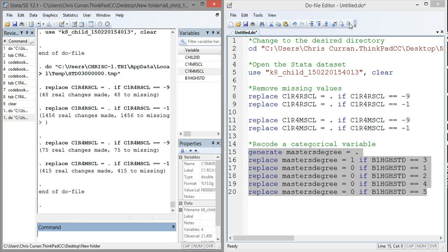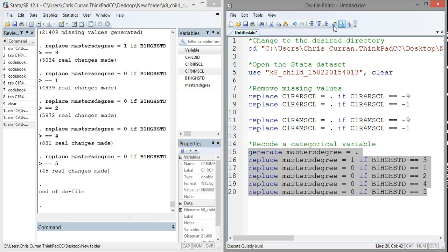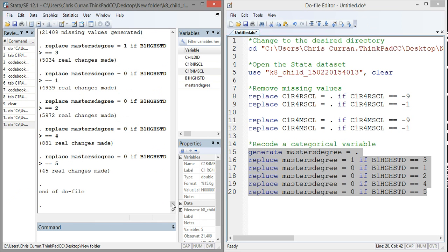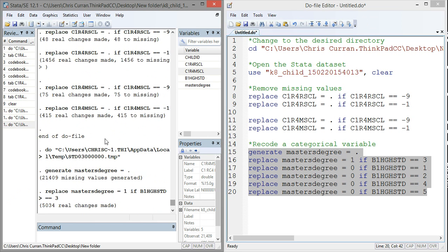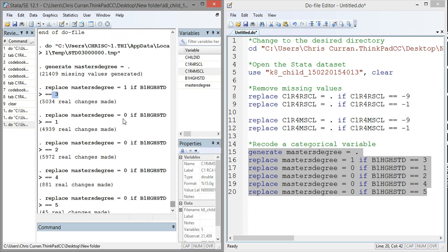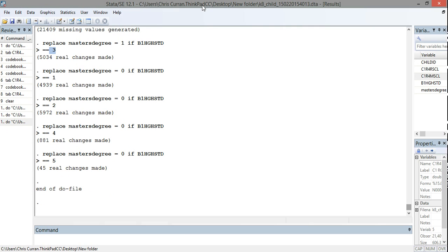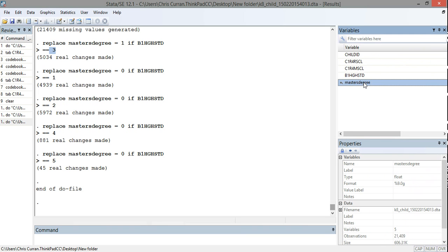Let's try running that code. I'll highlight the code and click execute selection at the top of my do file editor. In the Stata output window, we can see it created a new variable called master's degree, originally set everything to missing, then replaced it to one for everybody with a master's degree, and replaced that value with zero for everyone who does not have a master's degree.